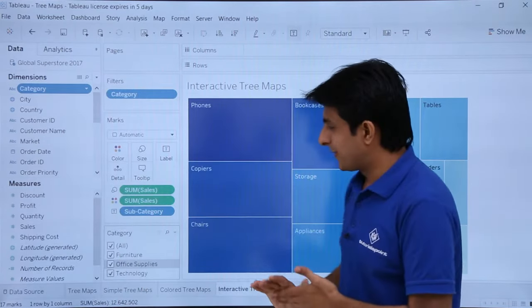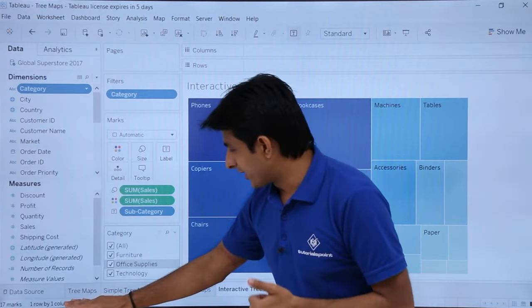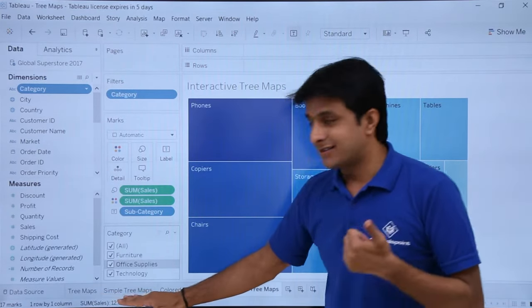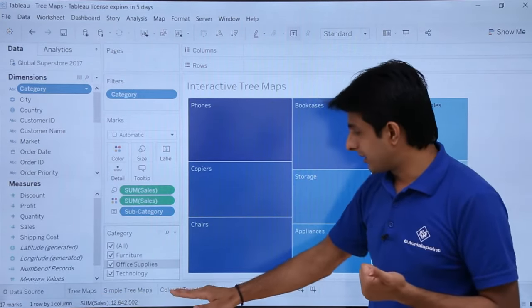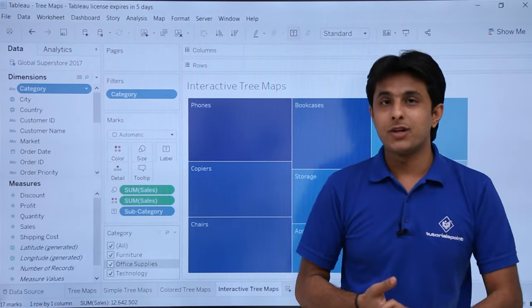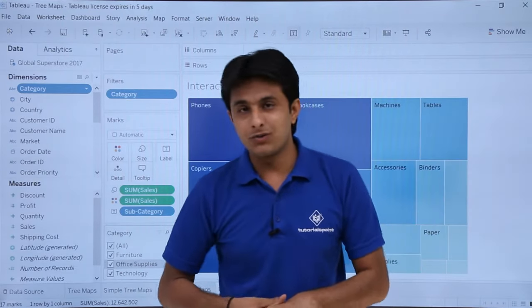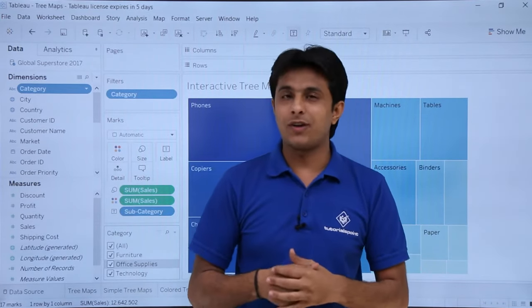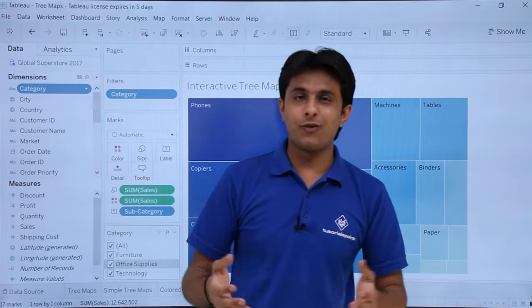To summarize, we have seen how to create three types of tree maps: a simple tree map, a colored tree map, and an interactive tree map. I hope you have understood the different types of tree maps. That is all for this video.